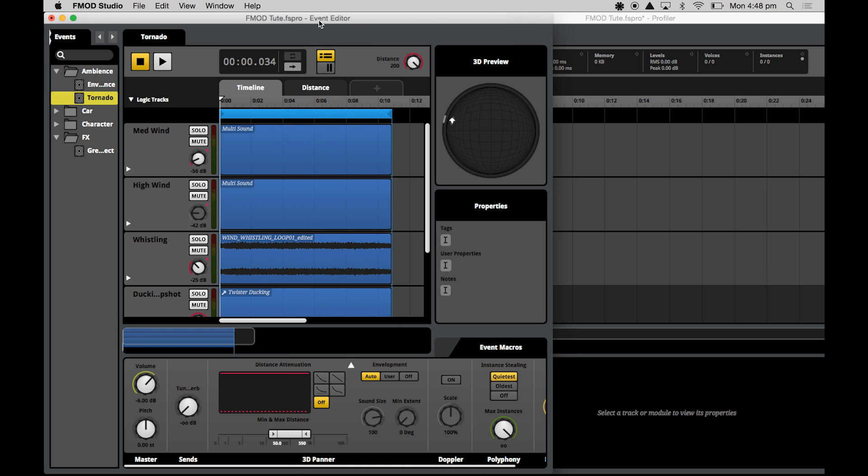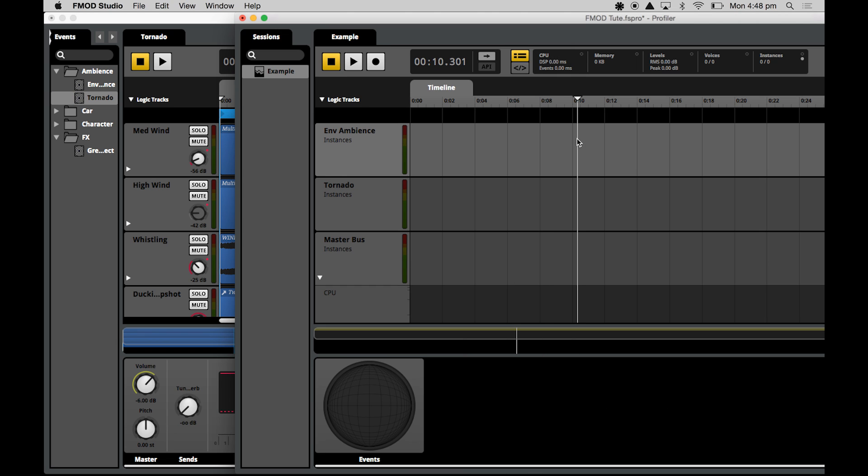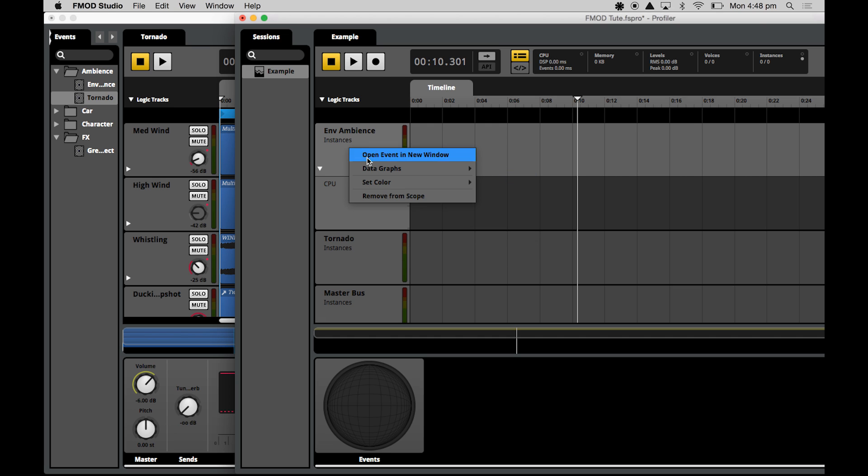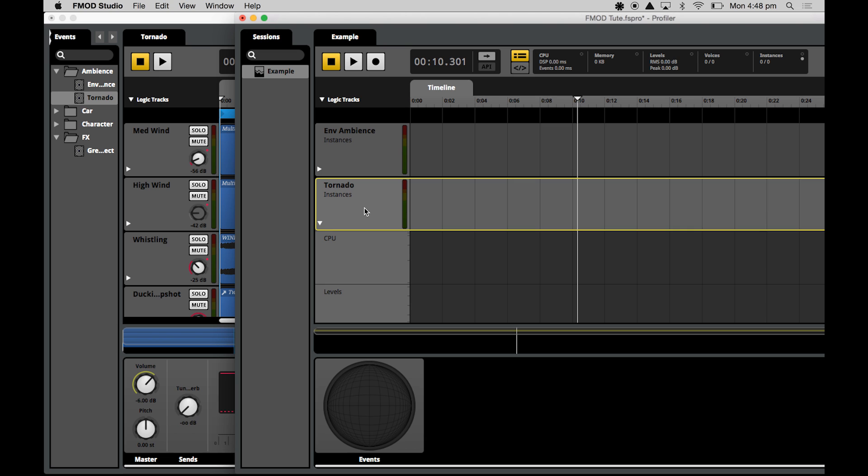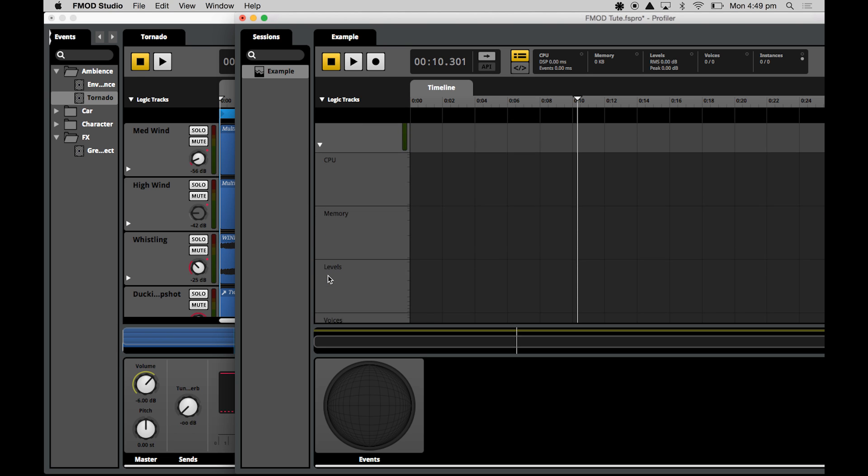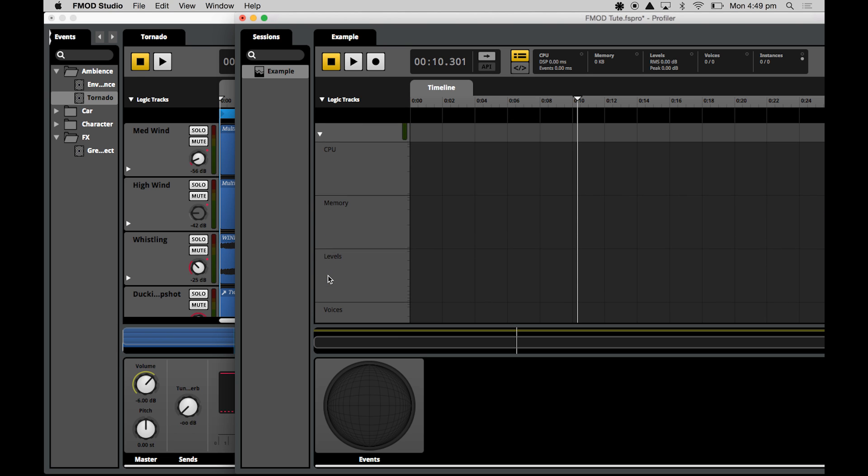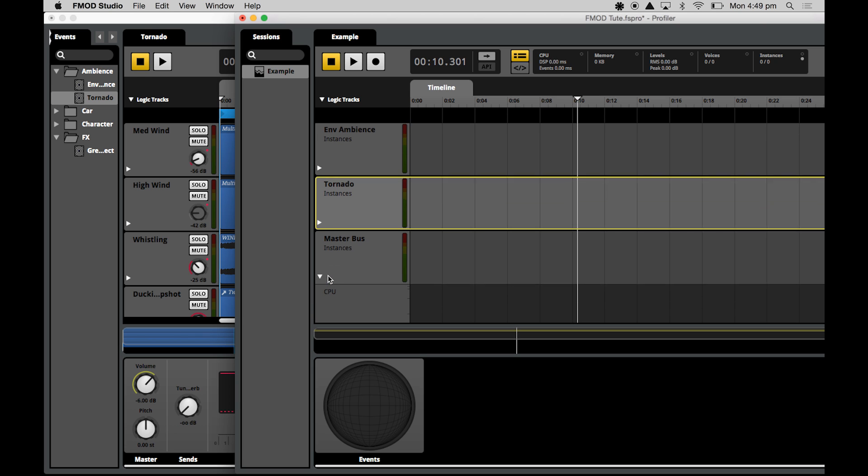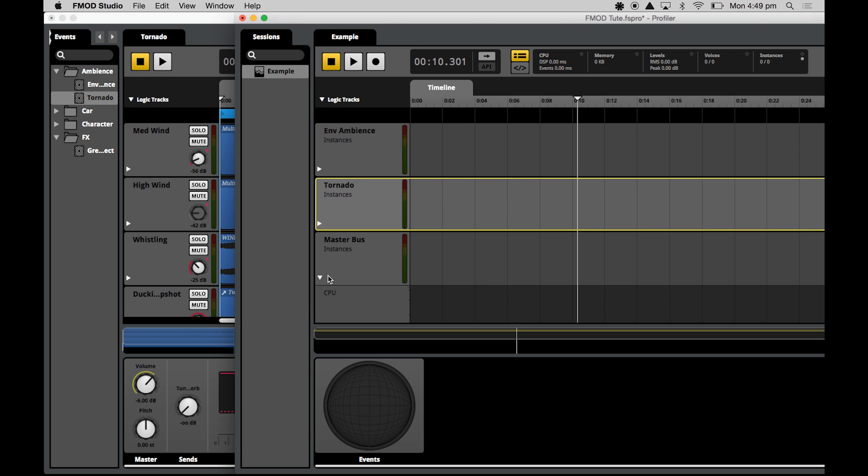So now that I've dragged and dropped those in, what I'm going to do is I'm going to load up all the data graphs just by right clicking on each track and selecting each of the data graphs that I want to see. So now that I've loaded each of the data graphs in, just as each of them are loaded up for the master bus, what I'm going to do is I'm actually going to start recording with the profiler and I'll talk you through what each of the data graphs show when we've actually got some sound coming through.